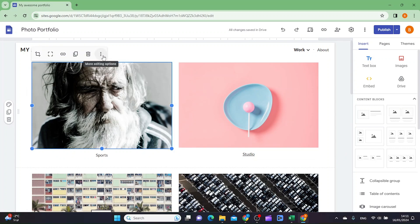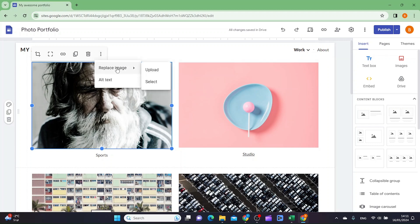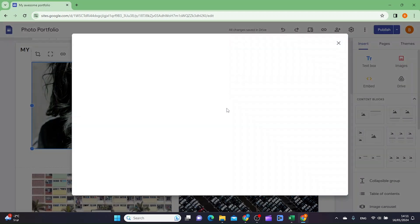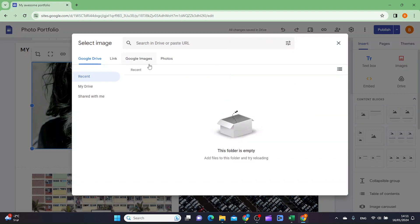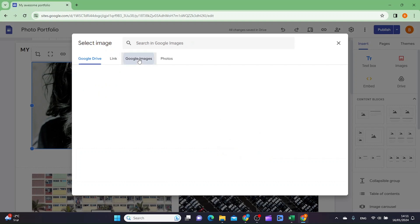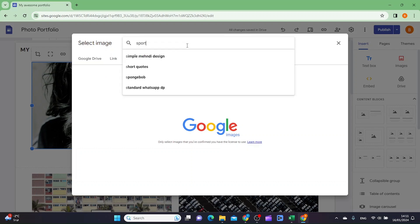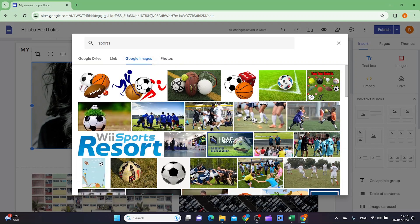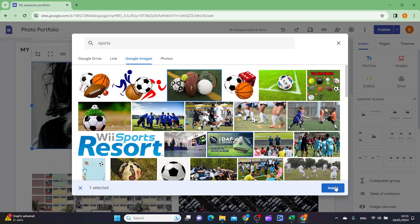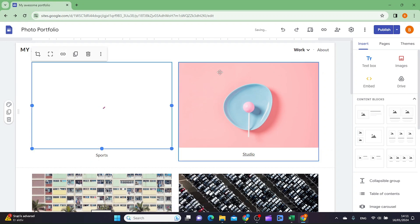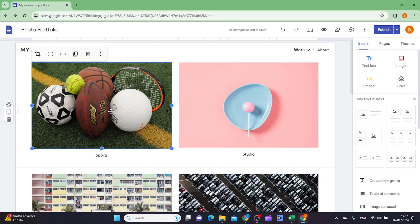Click the image, then the three dots, then 'Replace image.' You can either upload or select. I'll click select — if you have photos on Google Drive you can find them there, or you can provide a link, or use Google Images. I'll search for sports, pick one, and click insert. Now we have the sports image.